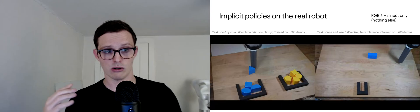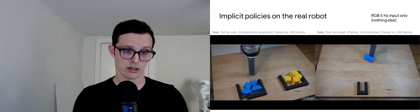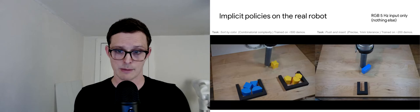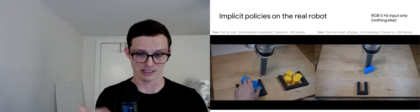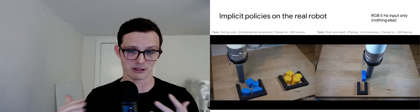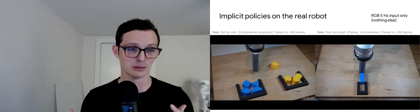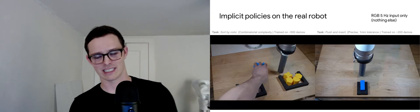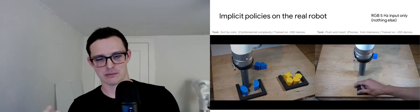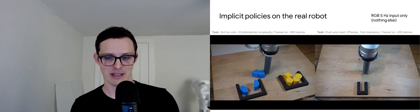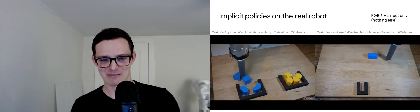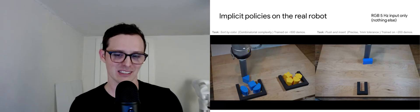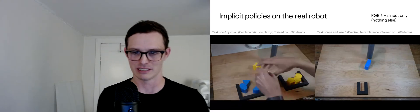The left one was trained with about 500 demonstrations. The only input to these policies is just RGB camera images at five hertz with nothing else. On the left here, we're showing this is Corey and myself just playing with the robot and pushing the yellow and blue blocks around. It wasn't trained on anything like this, but it tends to be pretty robust to these disturbances that it wasn't trained on.